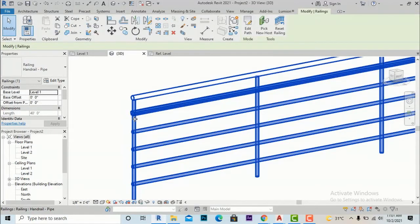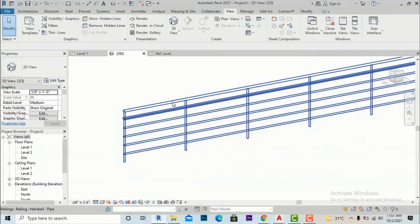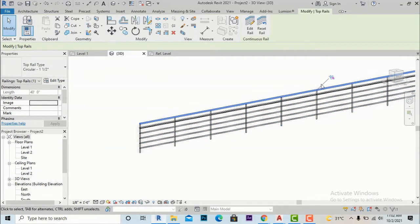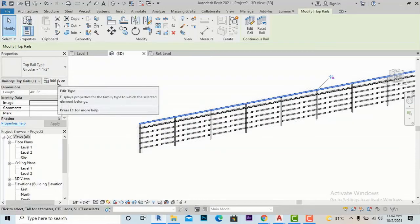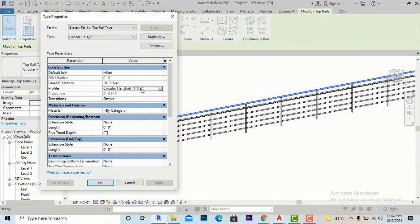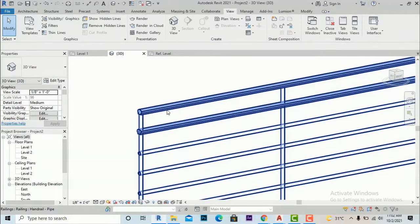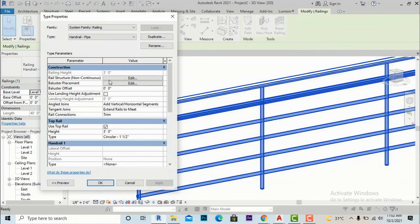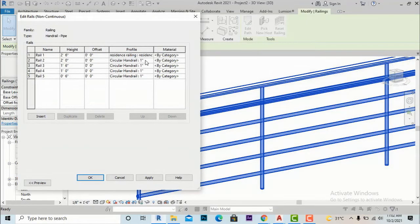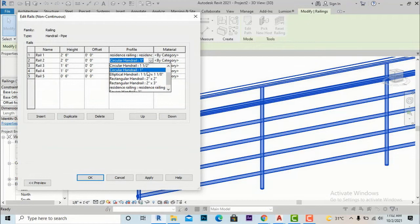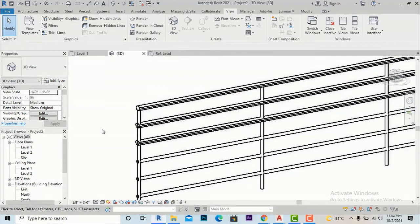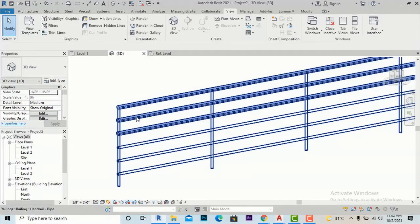I am going to show you how to change the top rail profile as well. Press the Tab key to select the top railing, then unpin it — it is pinned by default. Go to Edit Type and change the profile of the top rail. I am going to select Residence Railing and apply. The top rail profile is now changed. You can likewise do this for the remaining rail structure as well.